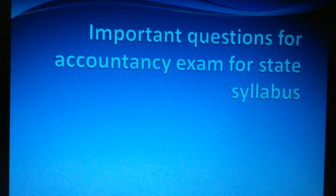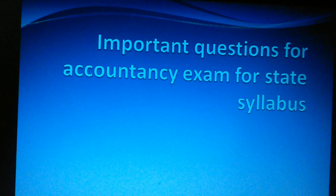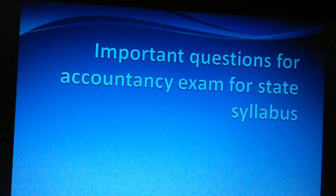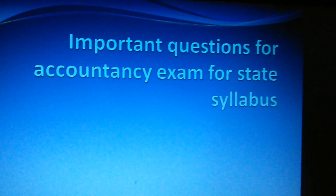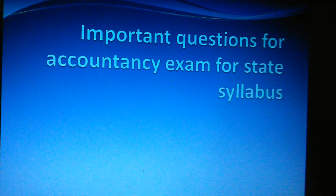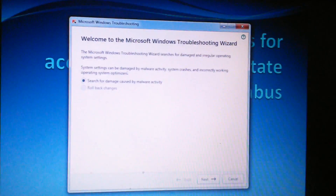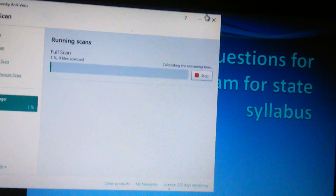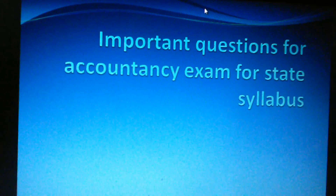Hello everyone. In this video we'll discuss important questions for accountancy exams, only for state syllabus students. This video just gives you a brief about what things you have to study in accountancy. I won't explain accountancy in detail here.